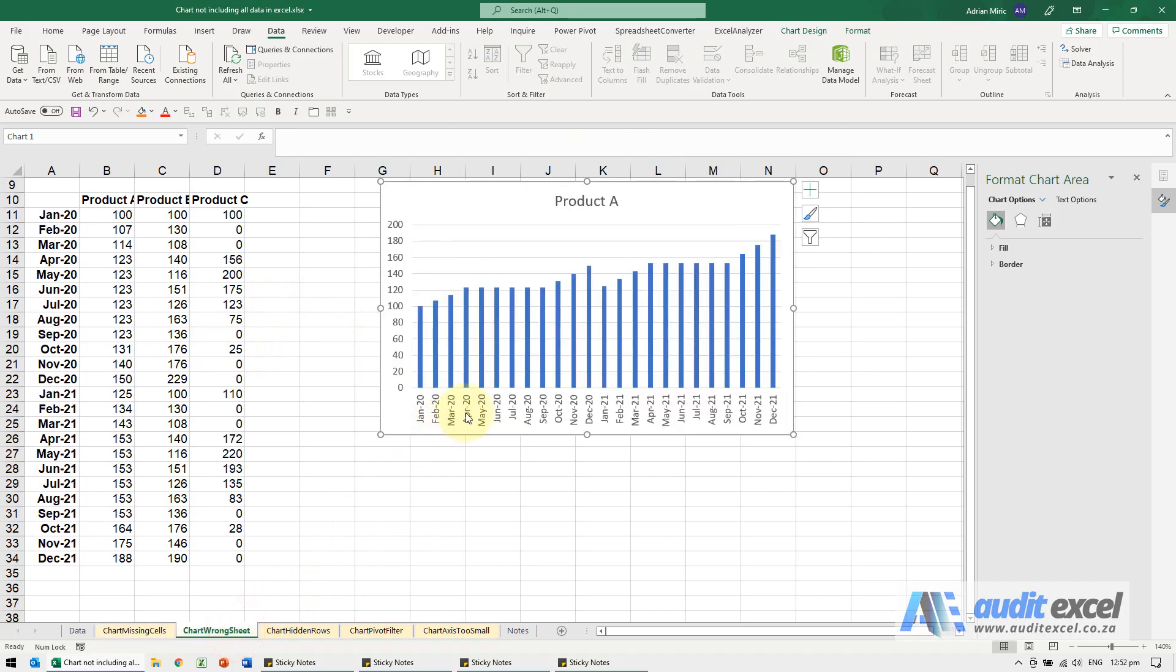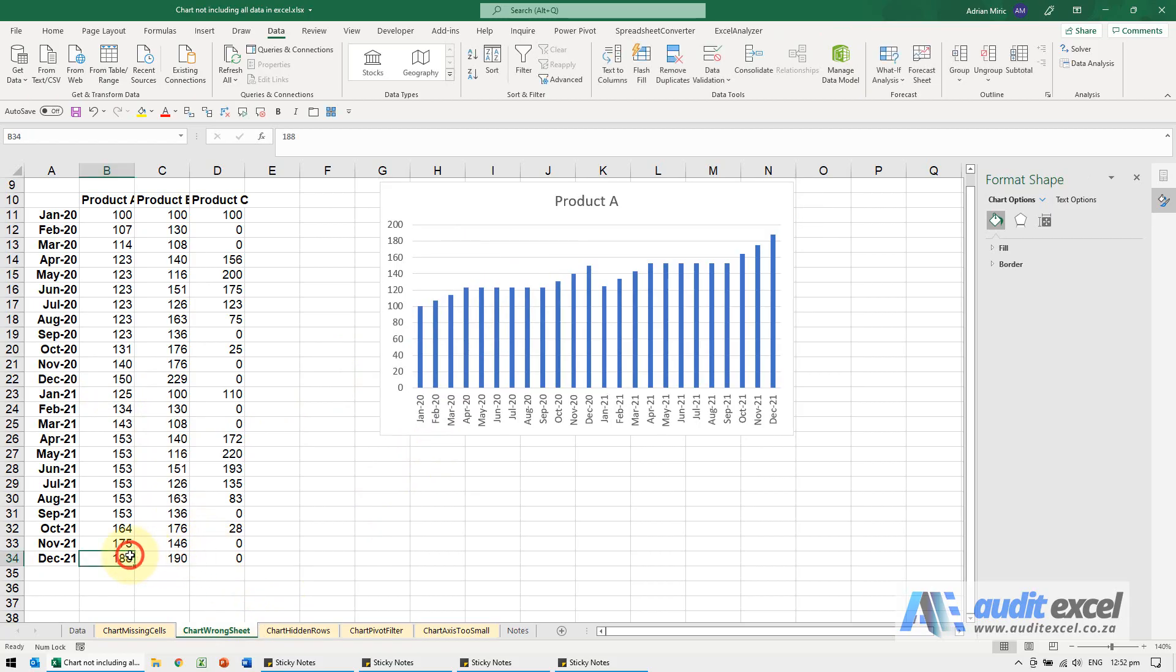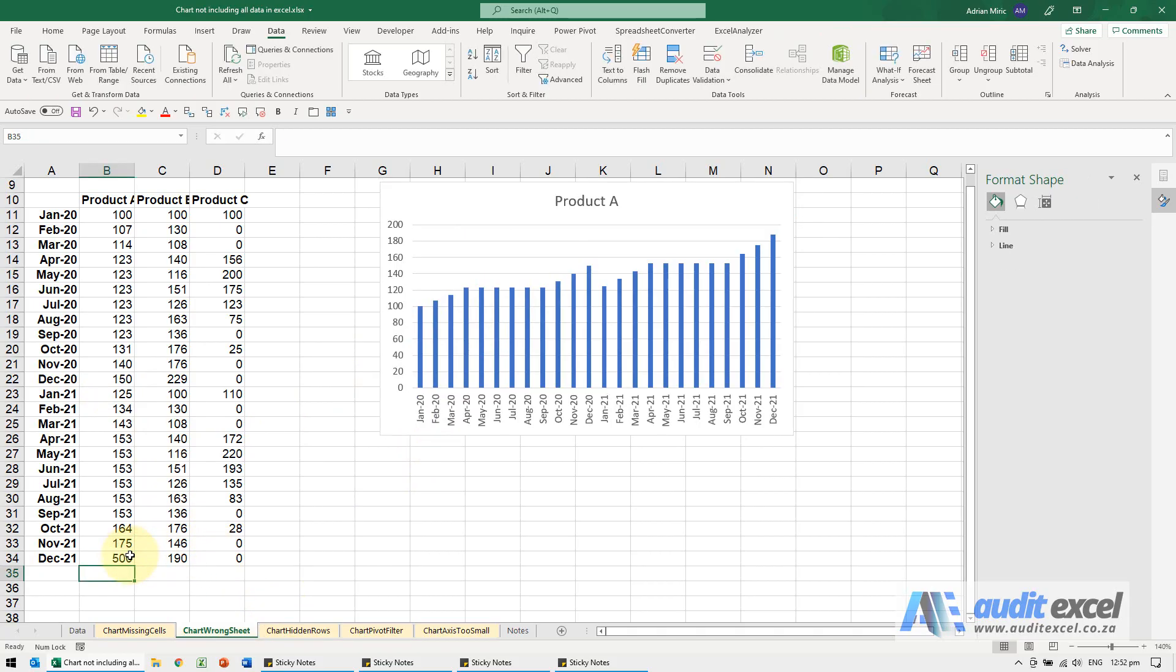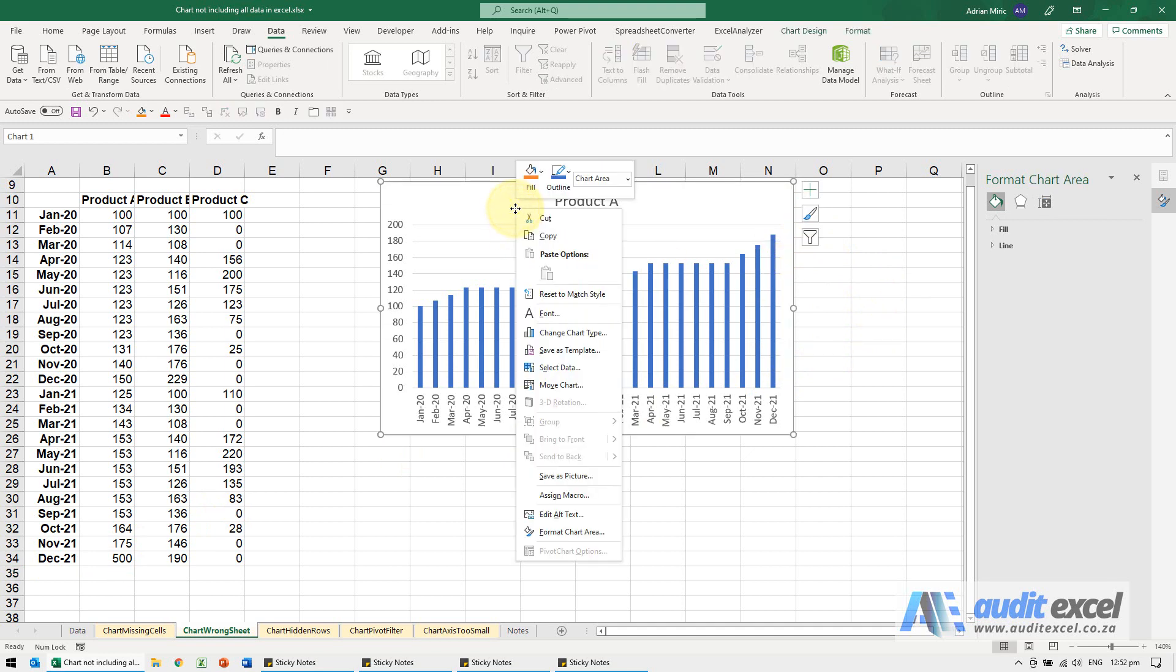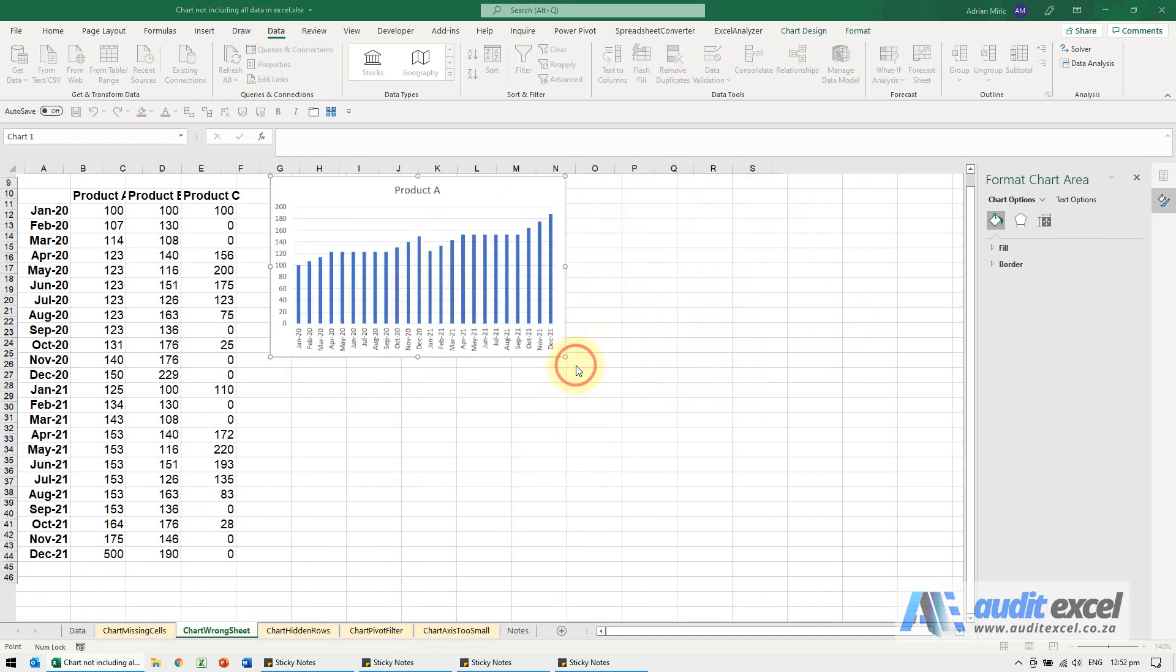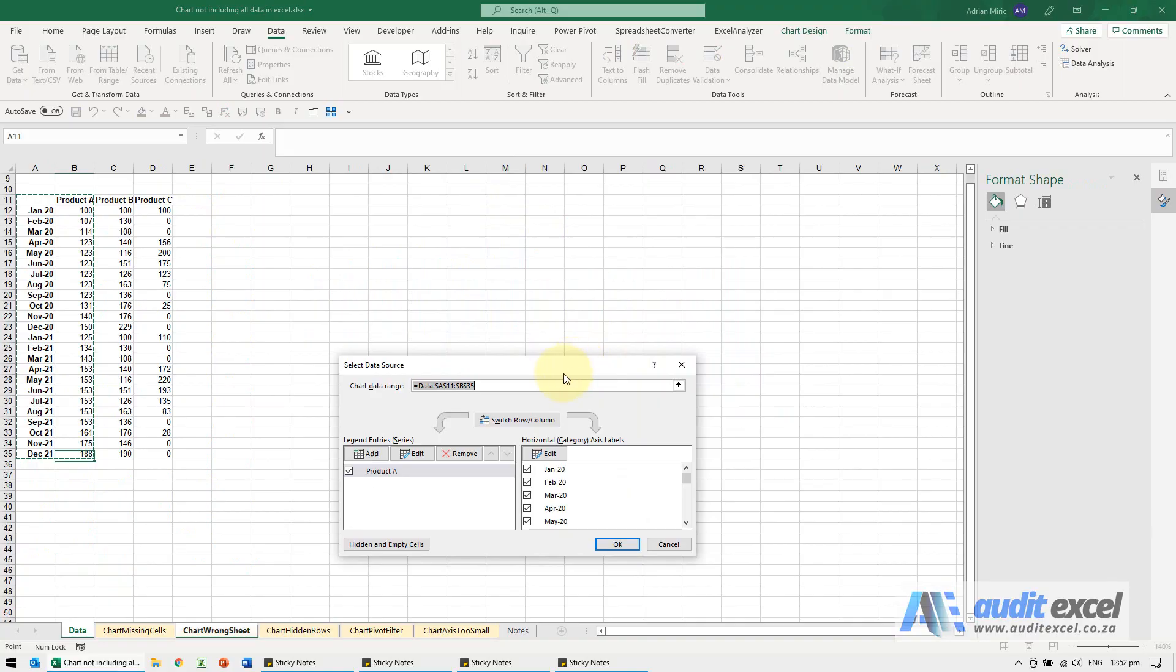Another reason is you can get something like this. It looks fine, let's go and put a big number here, 500 for example, and it didn't change. Again check it, charts are notorious when you select data, notice that it jumped to another place where the data was.